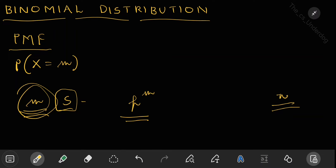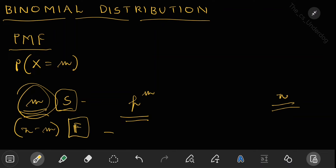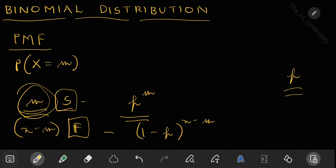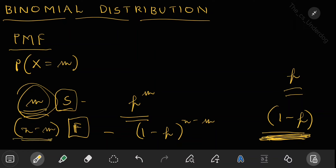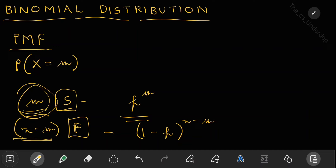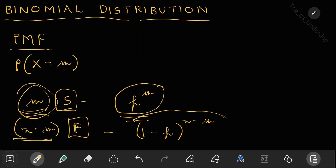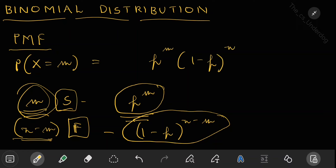If I have m successes out of n experiments, this automatically means I have n minus m failures. The probability of n minus m failures is (1-p)^(n-m), because the probability of failure is 1 minus p, and this occurs n minus m times. So the probability of m successes and n minus m failures is p^m into (1-p)^(n-m).